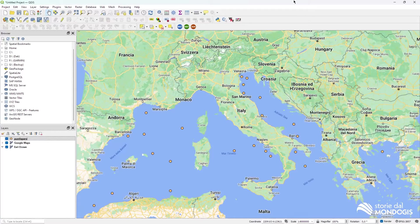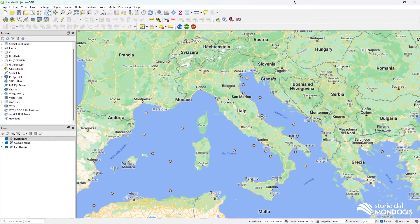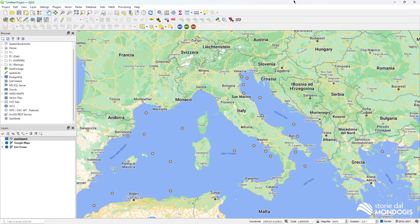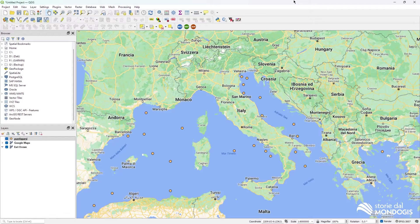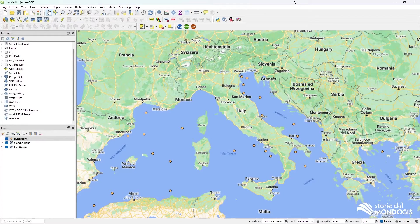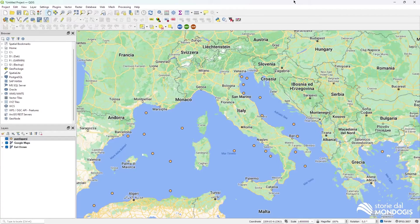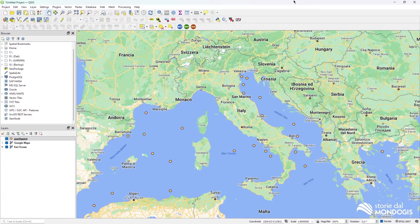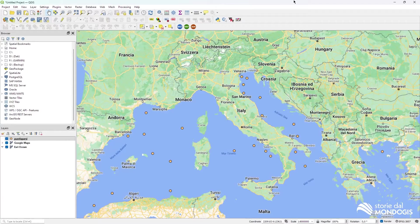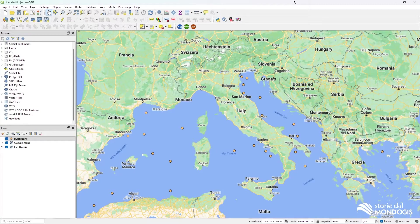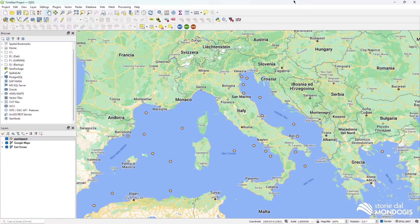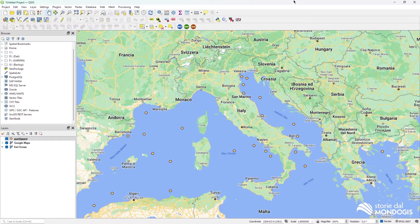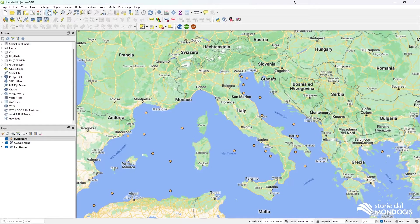QGIS has a nice graphical interface and it's able to integrate a lot of other open source software solutions like GRASS, GDAL, SAGA and others.